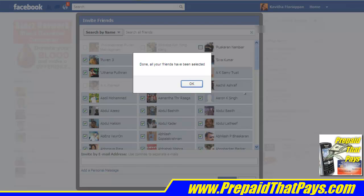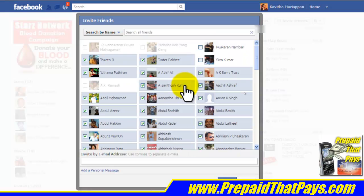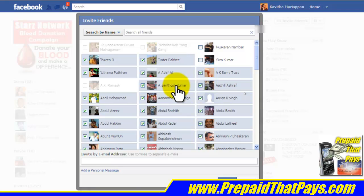What will happen is you will get a message that says, 'Done! All your friends have been selected.' Just click OK. As you can see, all your friends who are not yet attending or who have not received the invitation to this event — their names have been selected.